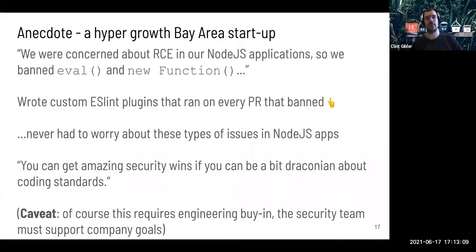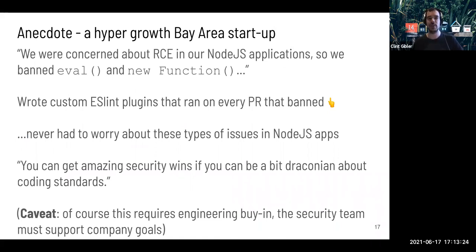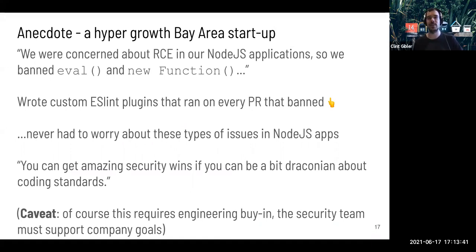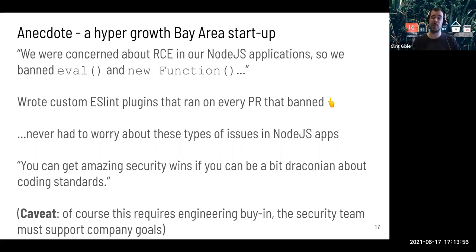Here's an anecdote from a rapidly growing Bay Area startup. They were concerned about remote code execution in their Node.js apps, so they banned all the ways this can happen in practice — like eval, new function, and so forth. They wrote ESLint plugins that basically block the build if any of these things are detected, and then just didn't have to worry about those types of issues. One quote: 'You can get amazing security wins if you can be a bit draconian about coding standards.' The core idea is to work with development teams to build things in a way that is easier to analyze and secure, rather than letting them do whatever they want and bolting on security at the end. This requires engineering team buy-in.